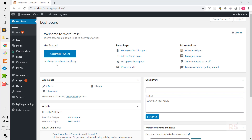Hey guys, welcome back to another video of the WordPress plugin development series. Today I will show you how you can create a WordPress admin dashboard widget. Before that, if you missed the previous videos of this series, you can find those in the suggested videos in the upper right corner of your screen. If you like this video, please subscribe to the channel and hit the bell icon to get the latest videos on time.